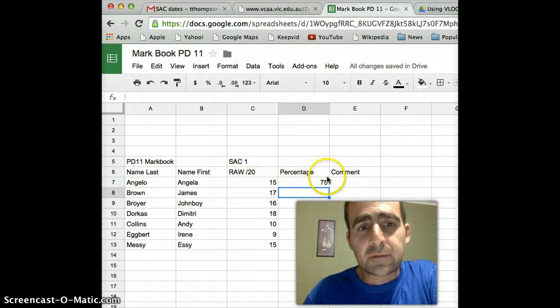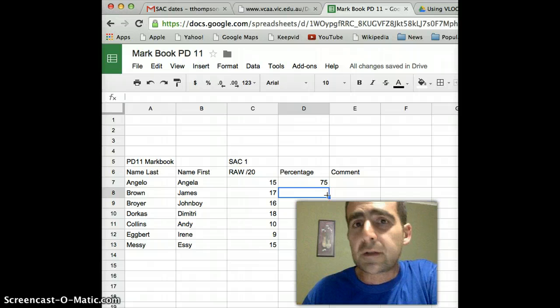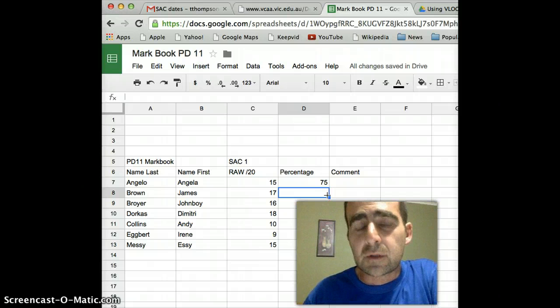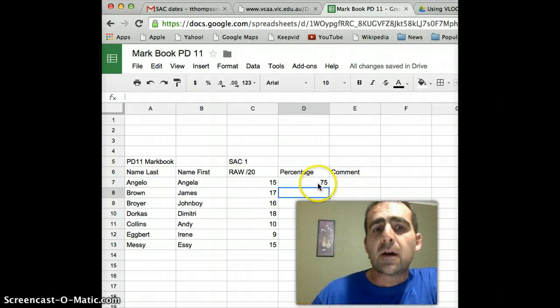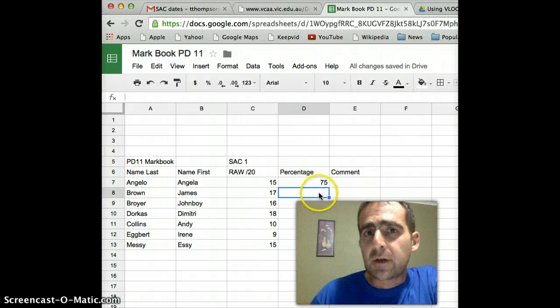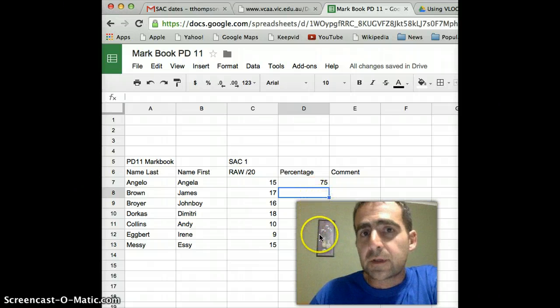And yes, 15 out of 20 is 75%. So I can double check with a nice easy score. Now, I don't want to have to type that formula in every single time.